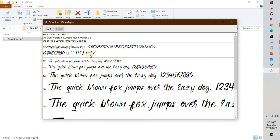So this is how you can go ahead and install fonts on your Windows 10 machine. I hope this video was useful. In case you like this video, please make sure to hit the Like button and do not forget to subscribe to my channel. Thank you, have a great day.